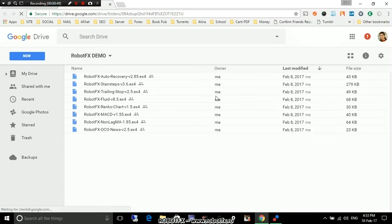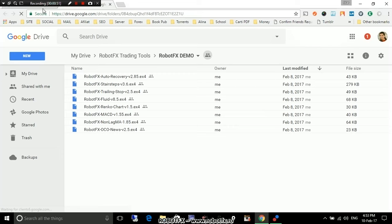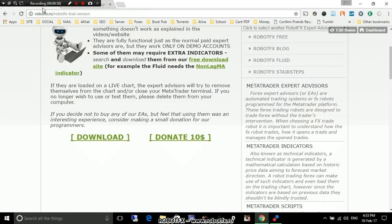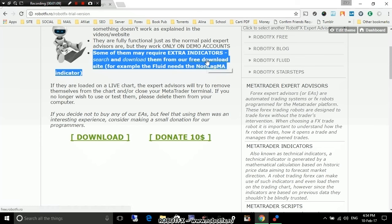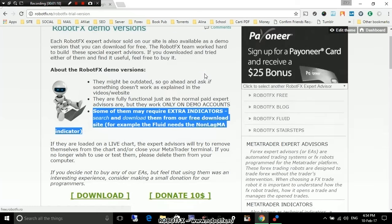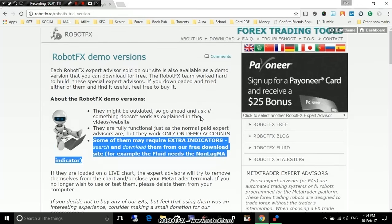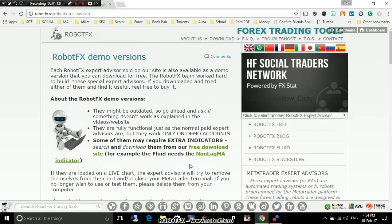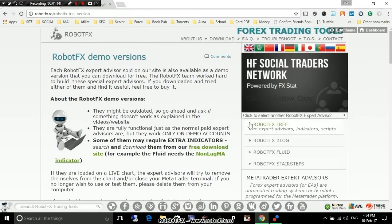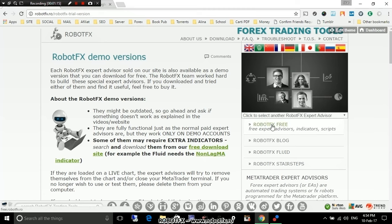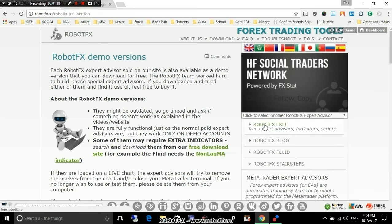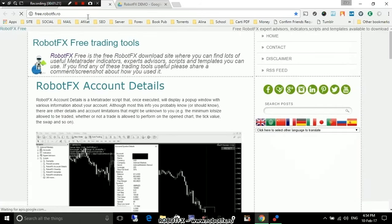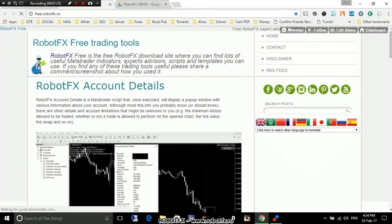The internet is very slow today. It may take longer than usual to explain this. It's important to say this because some of the Expert Advisors also need extra indicators which you can download by yourself from our free download website, which also has a link here. RobotFX free or free download site. Click on any of them. From here, you can download a multitude of RobotFX Expert Advisors, indicators, scripts and so on.